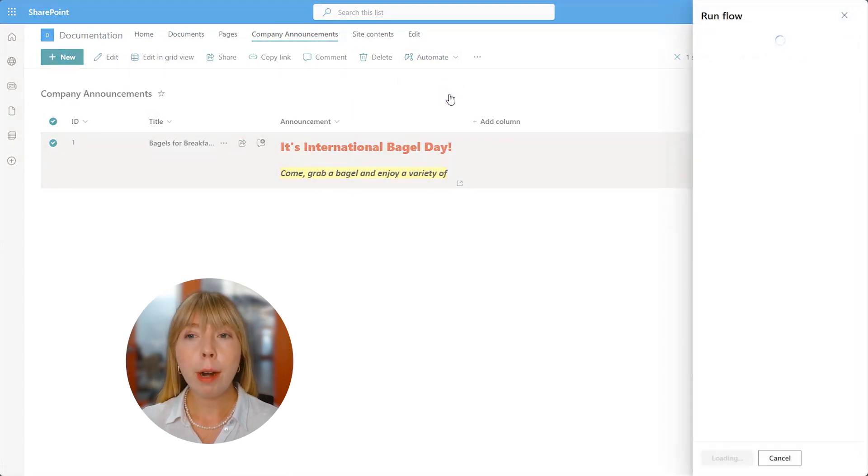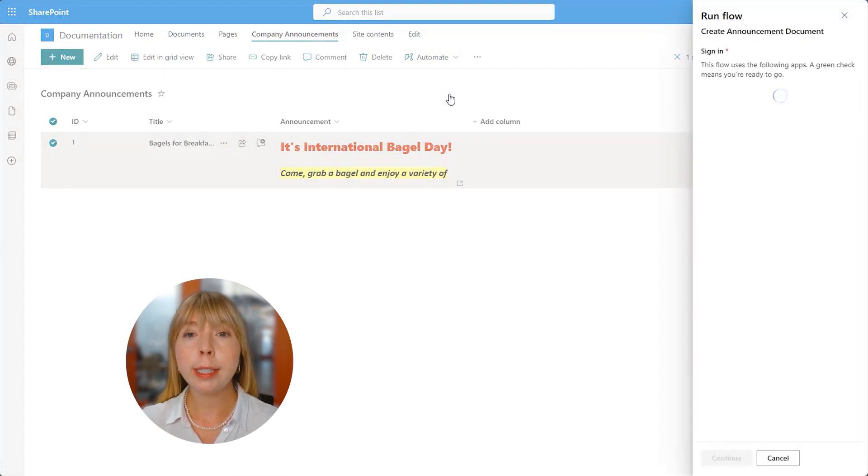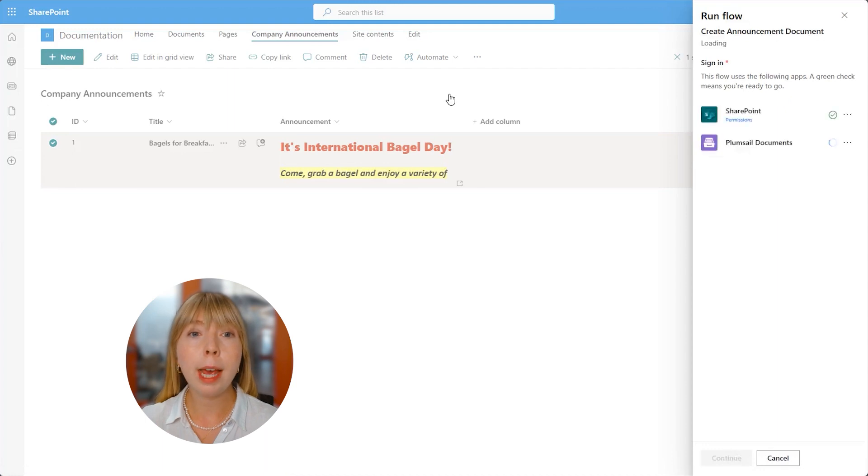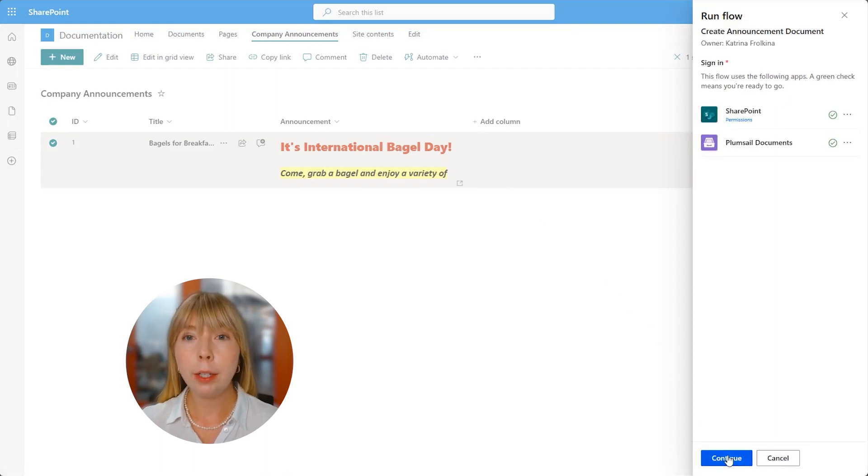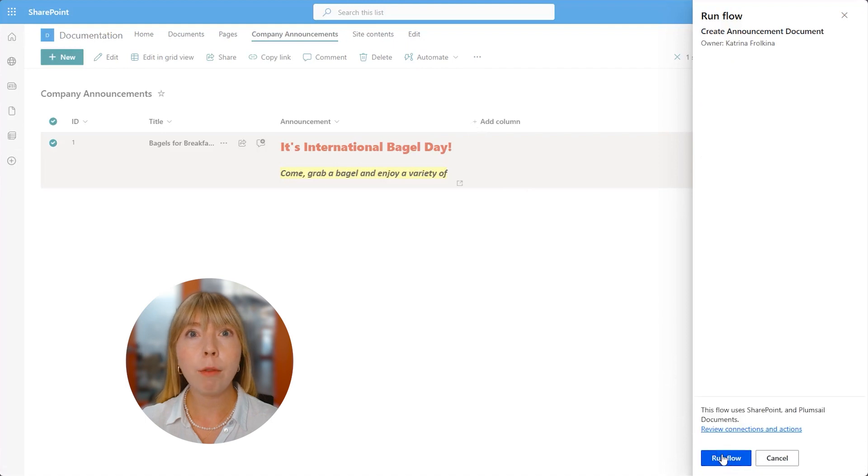And on the right here, we get information if we are signed in and connected to SharePoint and Plumsail documents. All looks good. Let's click Continue and Run Flow.